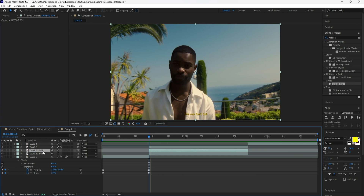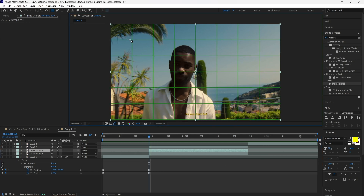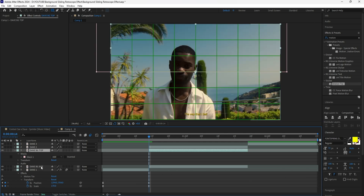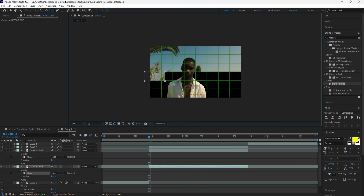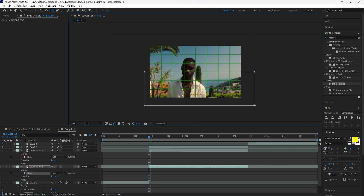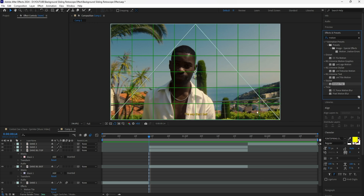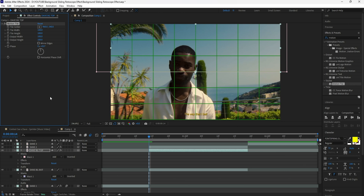I'm going to rename these layers to make it easier: DaveBGbot for the bottom part and DaveBGtop for the top part of the background layer. Also delete the rotobrush effect for the middle layer, because that's going to be part of the background that will be animating. To create the slide transition for the background, grab the rectangle tool and turn on the proportional grid. Mask the top layer exactly in the middle so we don't see a transparent background, then do the same for the bottom half. After masking, add a motion tile effect to the top layer to create that background slide animation.